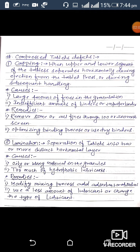The second defect is lamination. Separation of tablets into two or more distinct horizontal layers is called lamination. Causes: when granules contain oily or waxy material, there may be chances for lamination of the tablets. The second possible cause is when lubricants are hydrophobic in nature, which may also lead to lamination of the tablets.